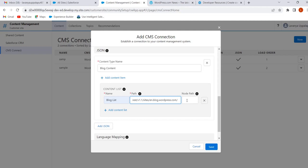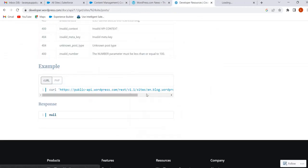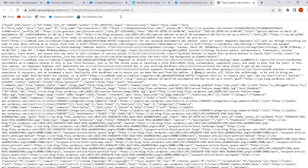We also have to enter the Node Path. The Node Path means we have to enter the starting node in the list. To get this Node Path, copy the URL — here 'post' is the start node path, so we have to copy 'post'.